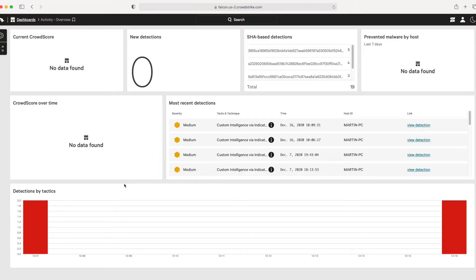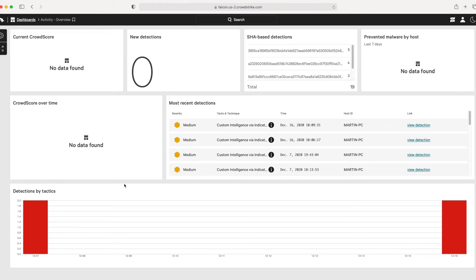The world's leading security teams rely on TINES to automate their manual workloads, making them more effective and efficient. With the TINES partner application in the CrowdStrike store, automating interaction with CrowdStrike through TINES has never been easier. Let's see how it works.